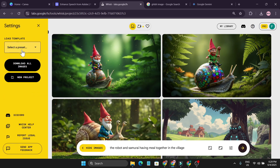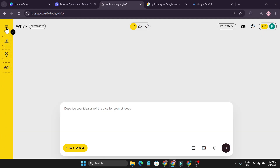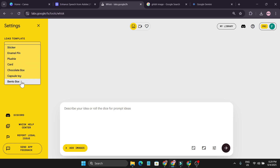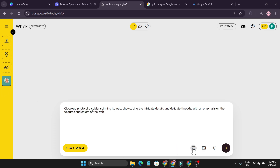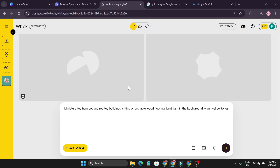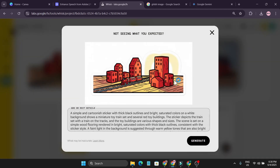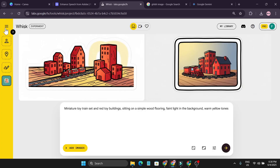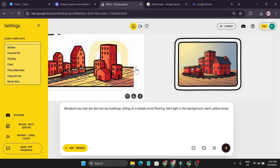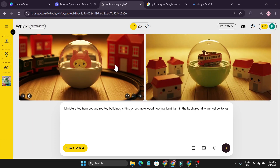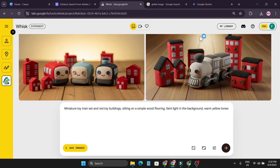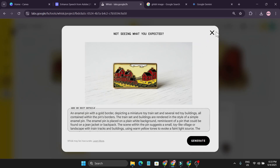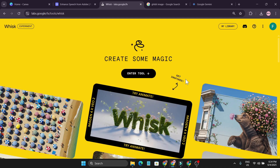Now I'll show you another feature. If you click 'New Project' and go to 'Select a Preset,' you can choose preset styles to create specific types of images — like a Sticker style. I click the dice roll to get a prompt about a miniature toy building, and with the Sticker preset it gives me sticker-style images. You can also choose Capsule Toy style, Plushy style, or Animal Pencil style — each gives a distinct look.